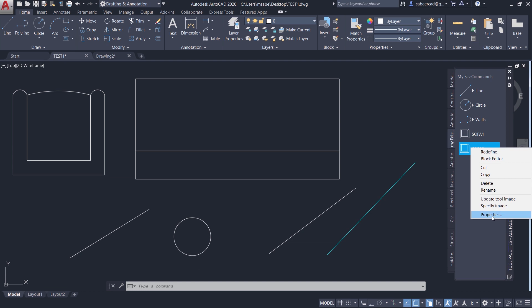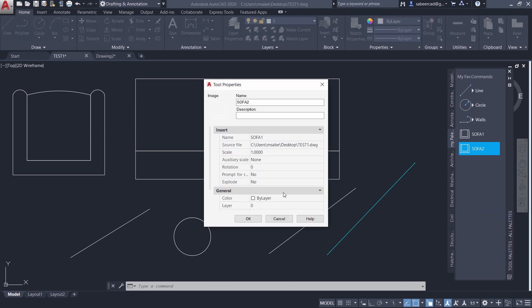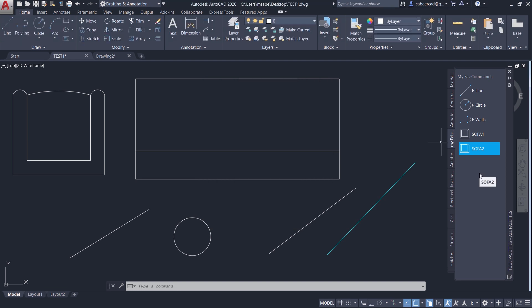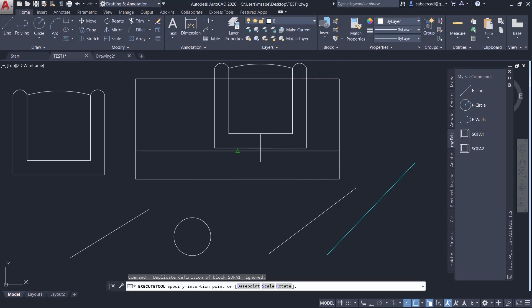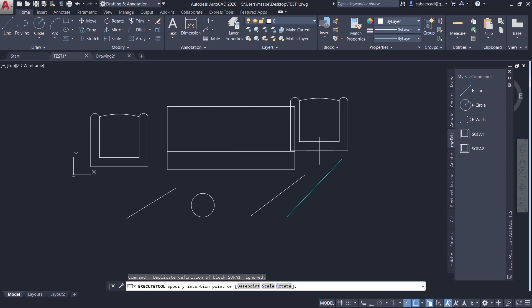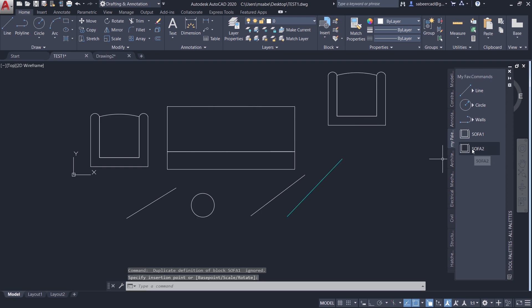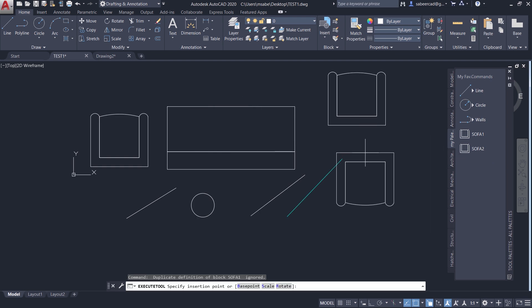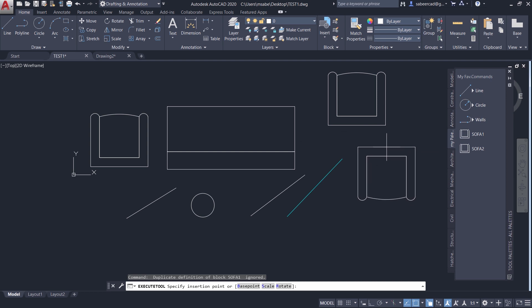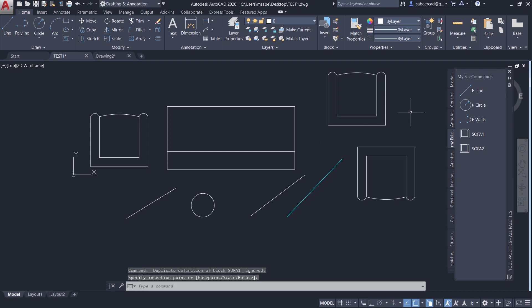I'll right click and I'll rename as SOFA2. Then I'll right click, go to properties. Then you can change the rotation angle as 180. Now I'll insert SOFA1. You can see that it will get inserted in this orientation. And when I try to insert SOFA2, it will get inserted in the rotated orientation.